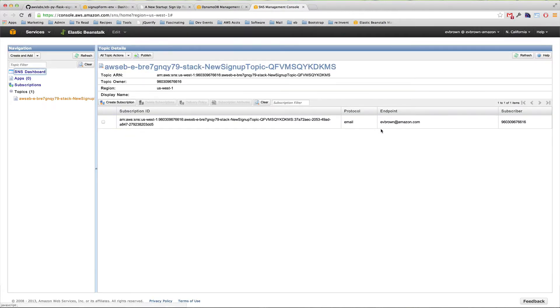Now let's address the cliffhanger we left you with at the end of the second video. Where did the DynamoDB table and the SNS topic come from? And how did your application configuration learn about them?